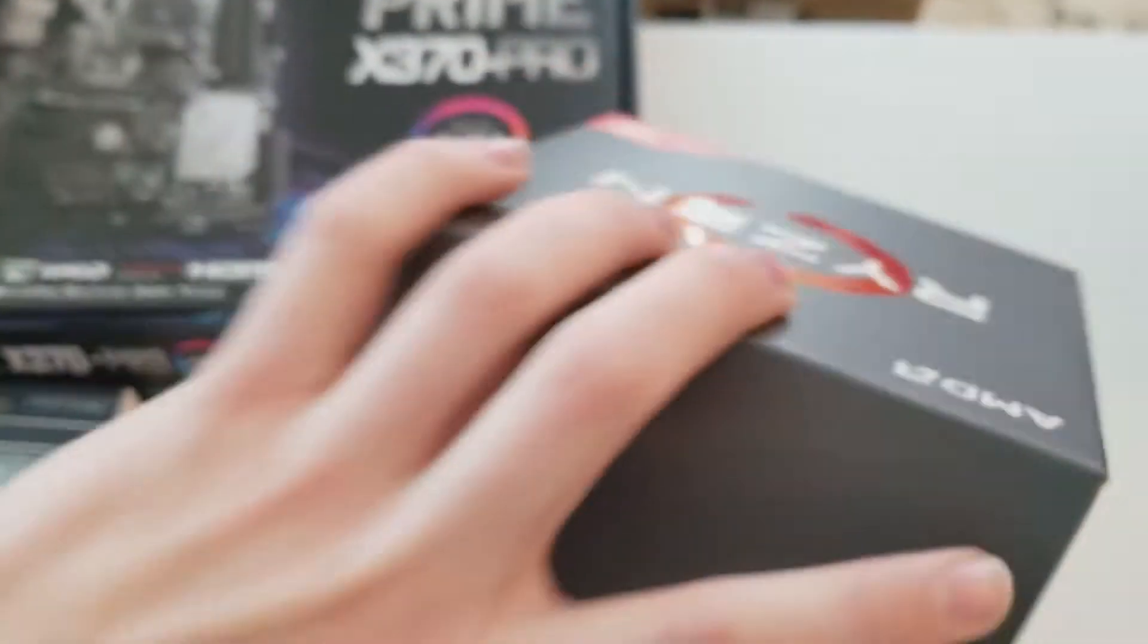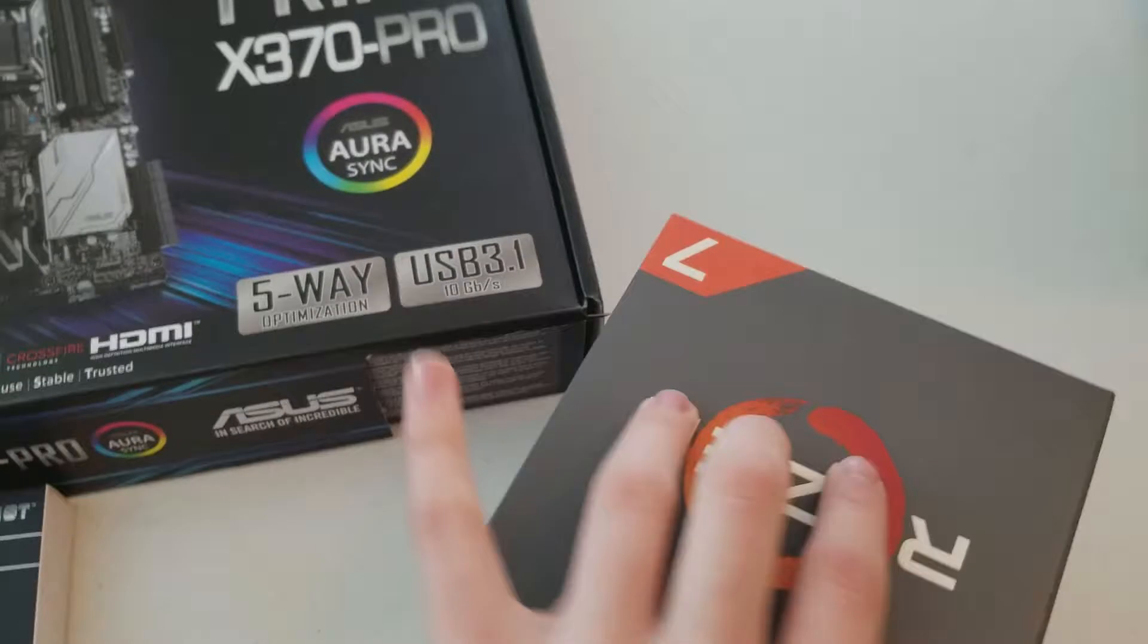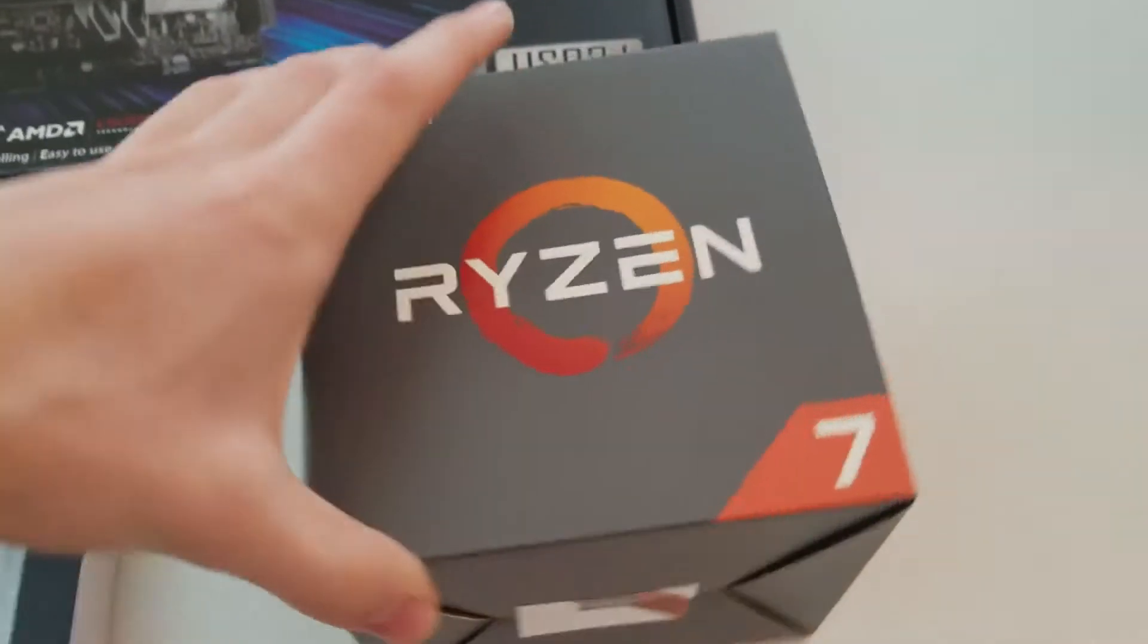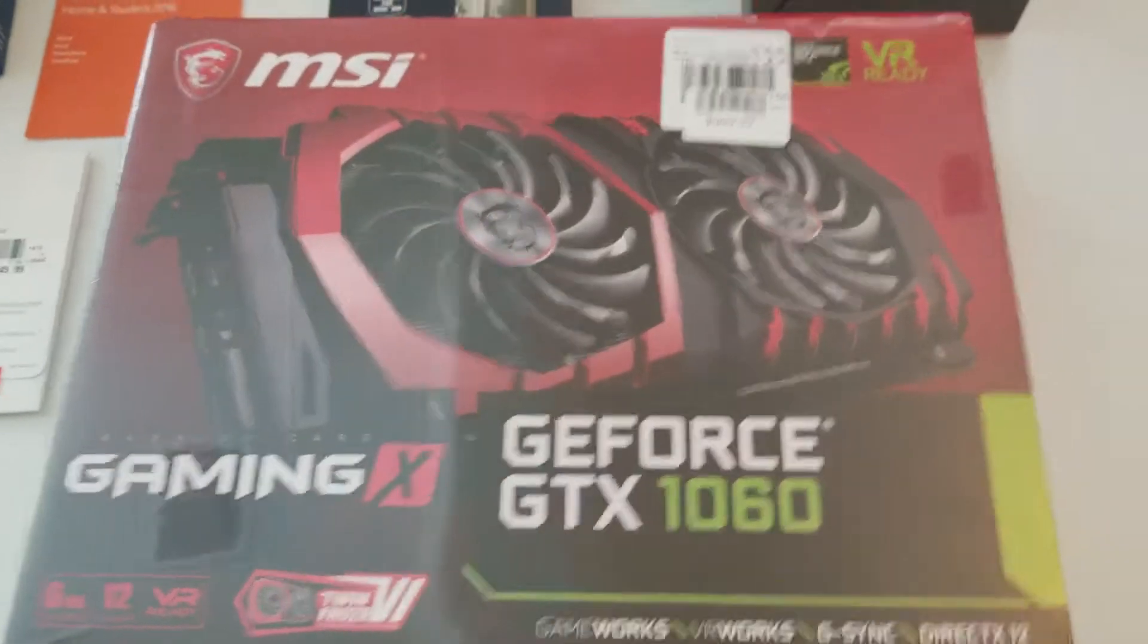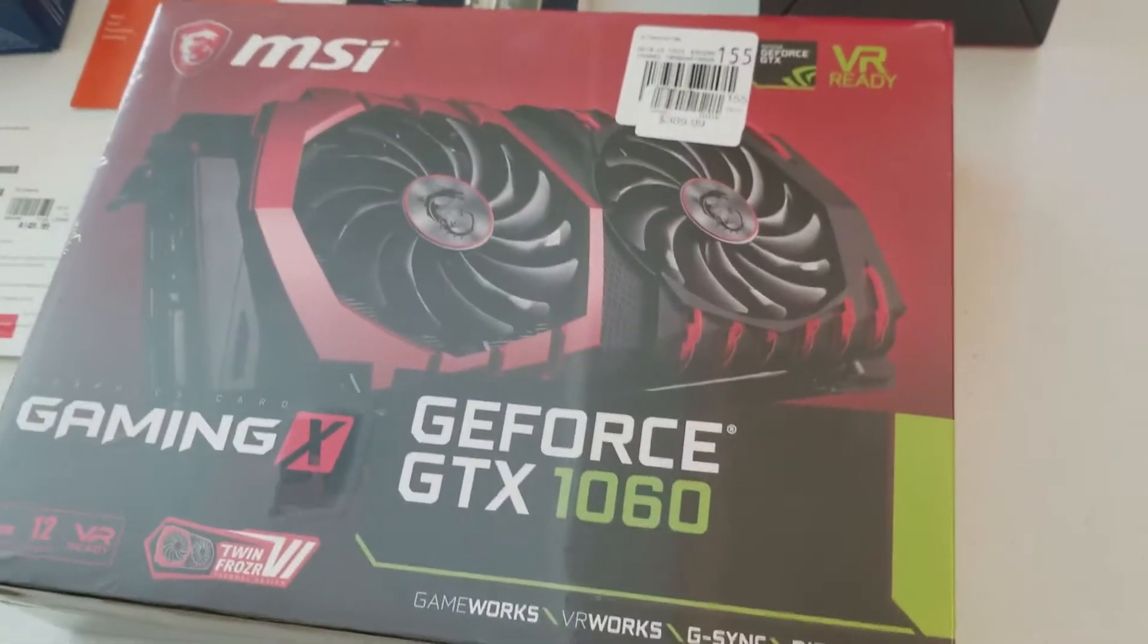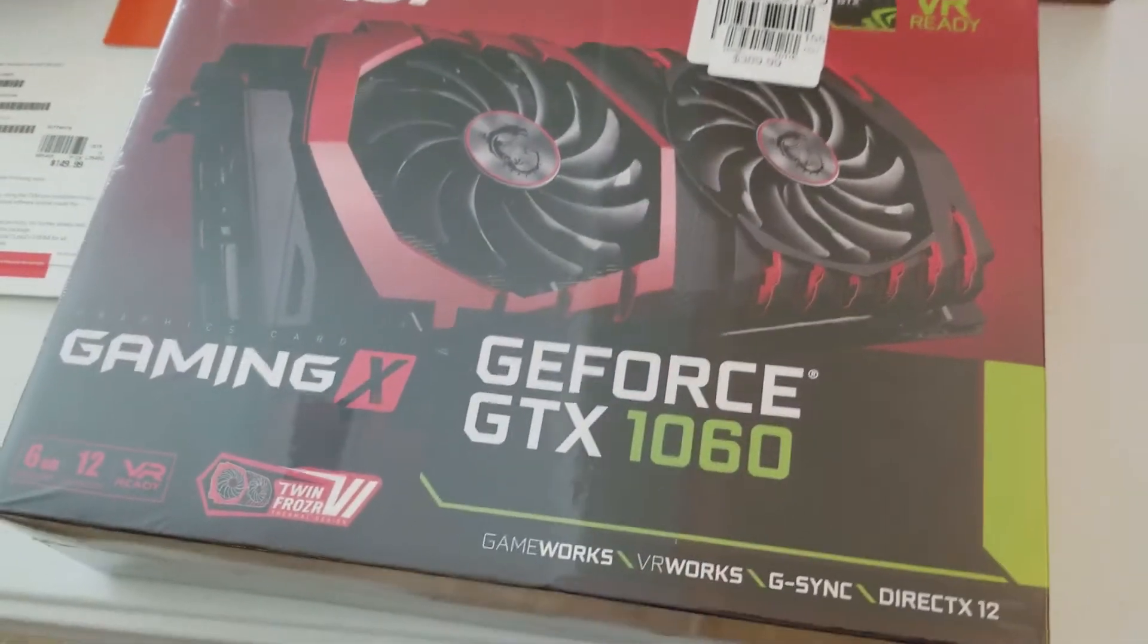There's a 7 on here somewhere, there we go. And finally, to top it all off, an MSI GTX 1060.